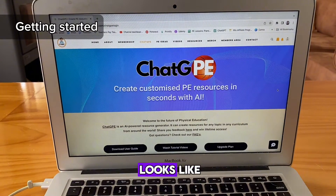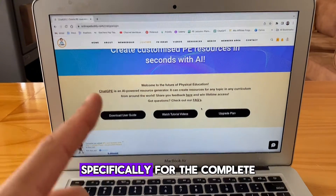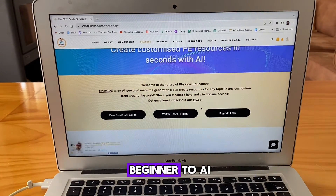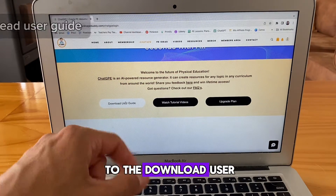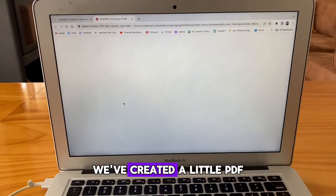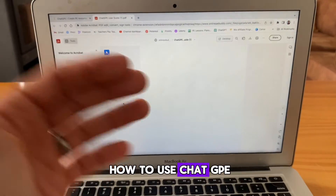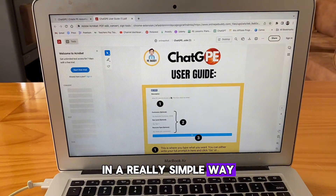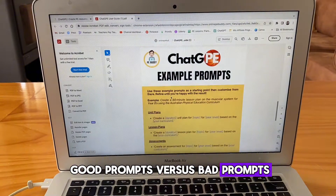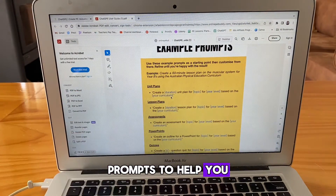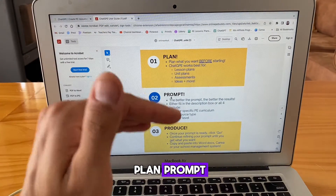Once you've logged in, this is what it looks like. We've tried to make this as user friendly as possible, specifically for the complete beginner to AI. The first thing you want to do is head over to the download user guide button. We've created a little PDF that goes through exactly how to use ChatGPE in a really simple way. It's got diagrams, it's got examples of good prompts versus bad prompts, and it's got some example prompts to help you get started, and then a summary: plan, prompt, produce.